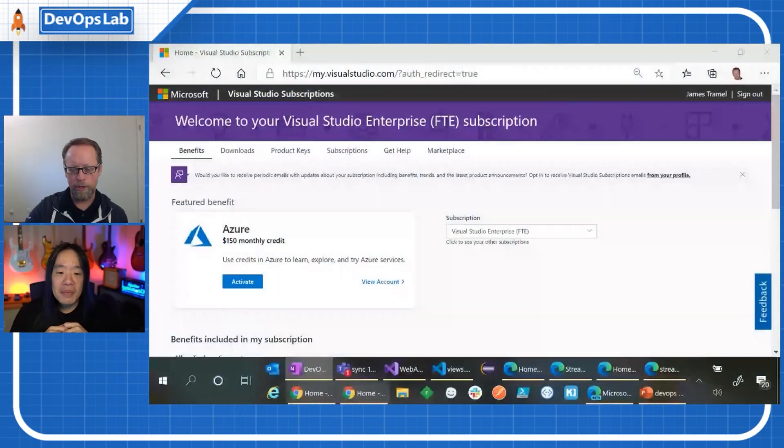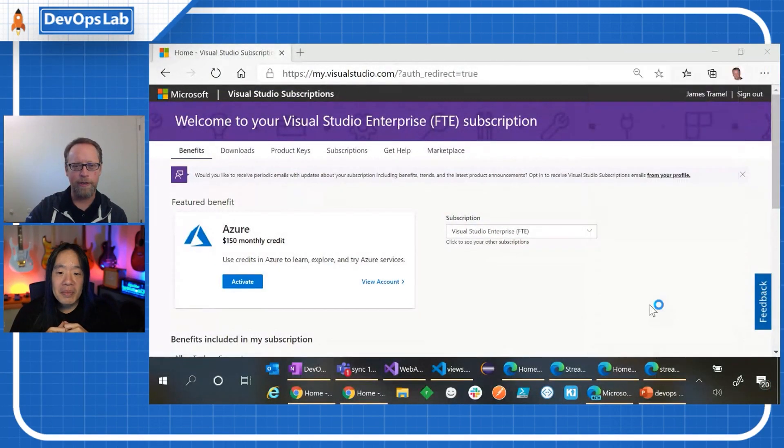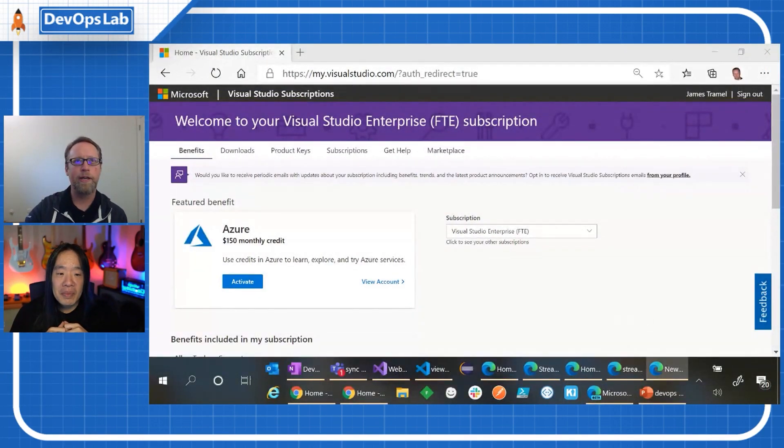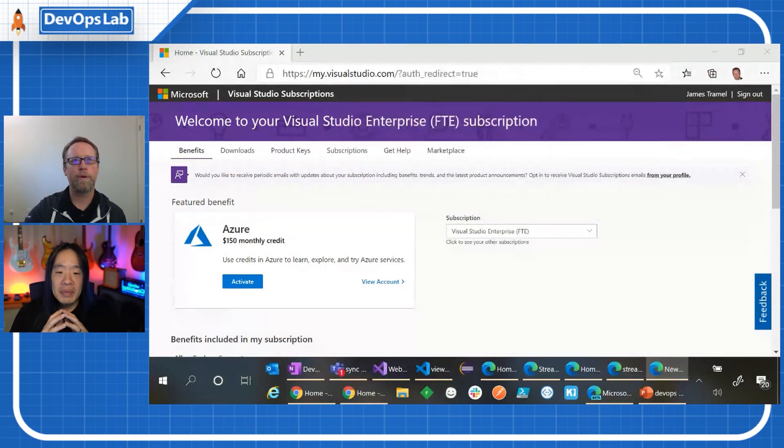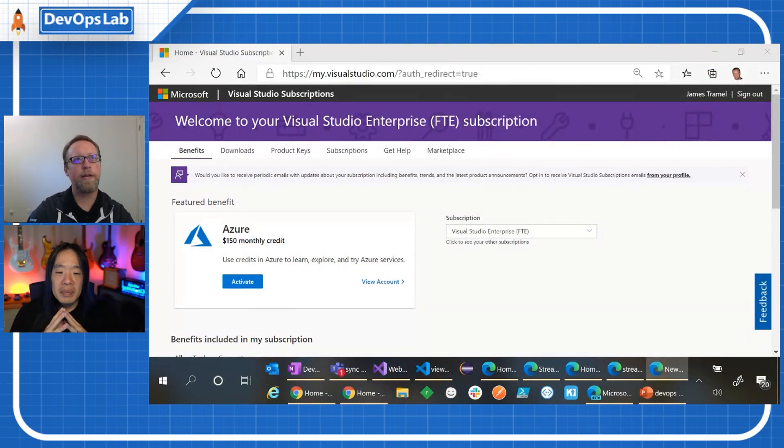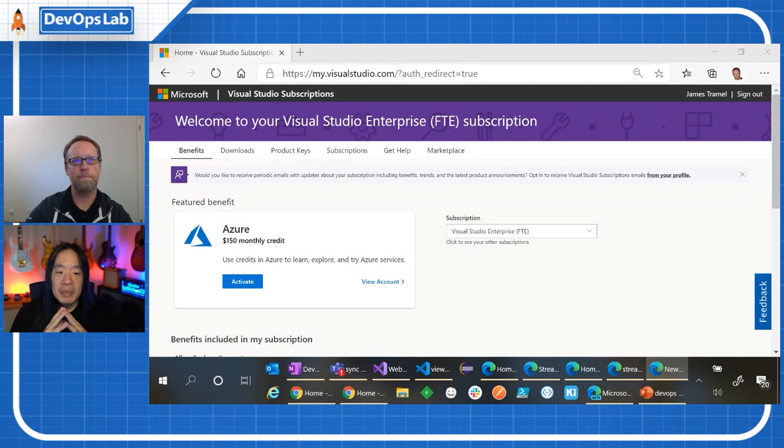A great way to look at that if you haven't ever done that before, go to the Azure Pricing Calculator, and there's a little secret here. Let me show you real quick, Azure Pricing Calculator, let me bring it up here.